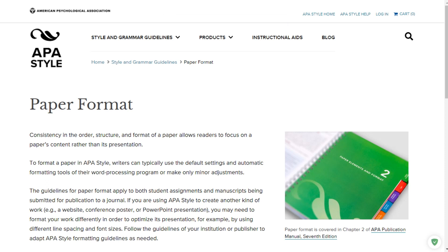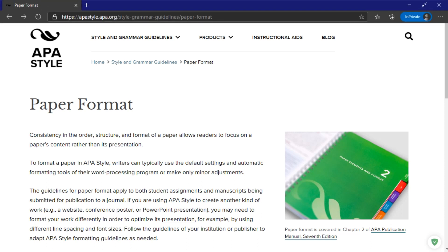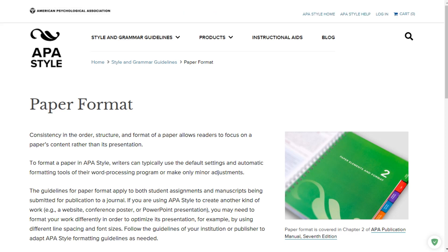Here we're looking at the APA style on the APA webpage. You can find this very easily — just go to apastyle.apa.org. I am in the paper format section, which is freely available and easy to find. This is correct because this is the American Psychological Association, their own style. We're talking about the paper format from chapter two of the publication manual.